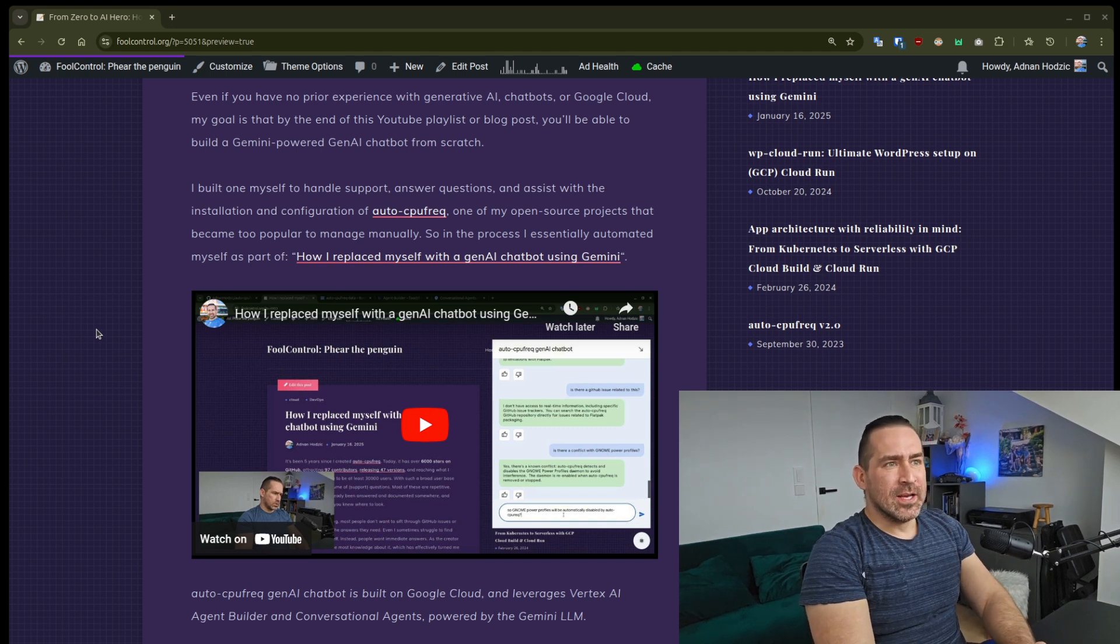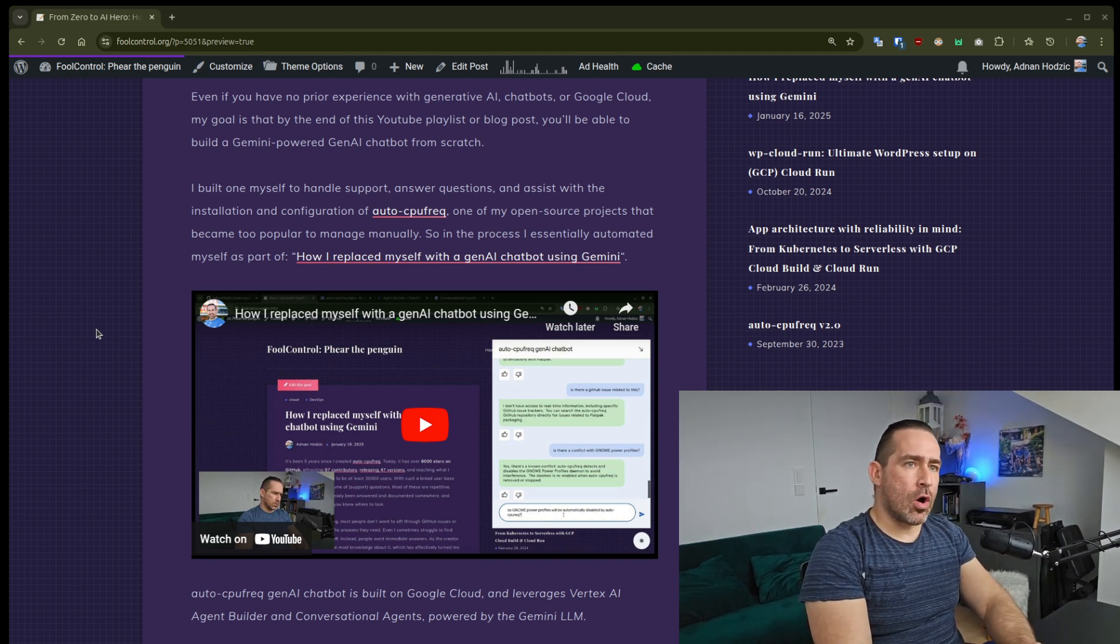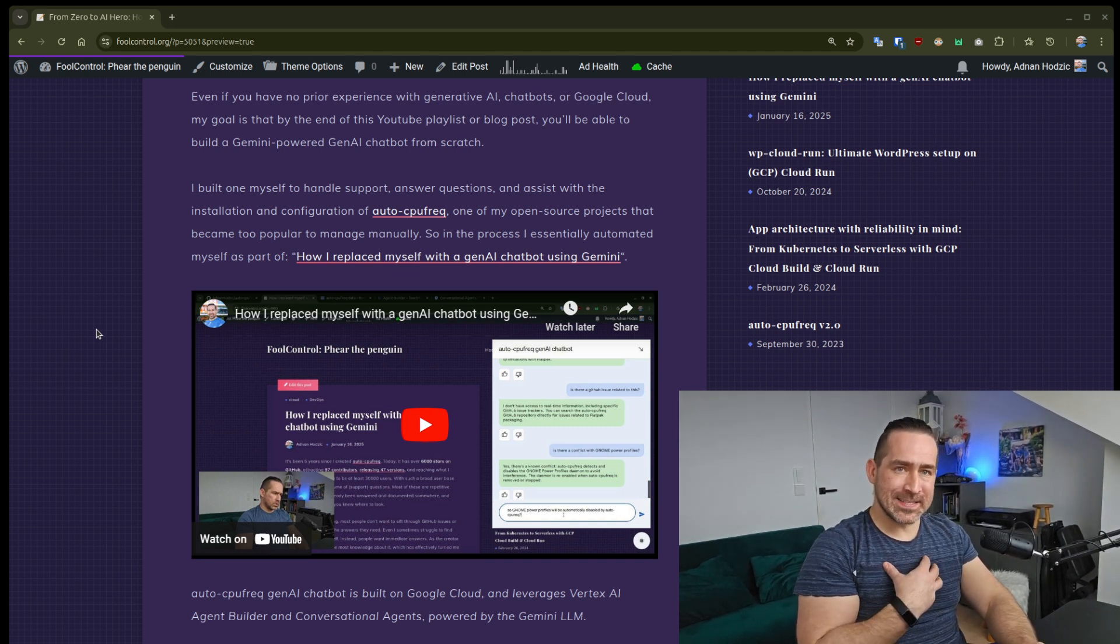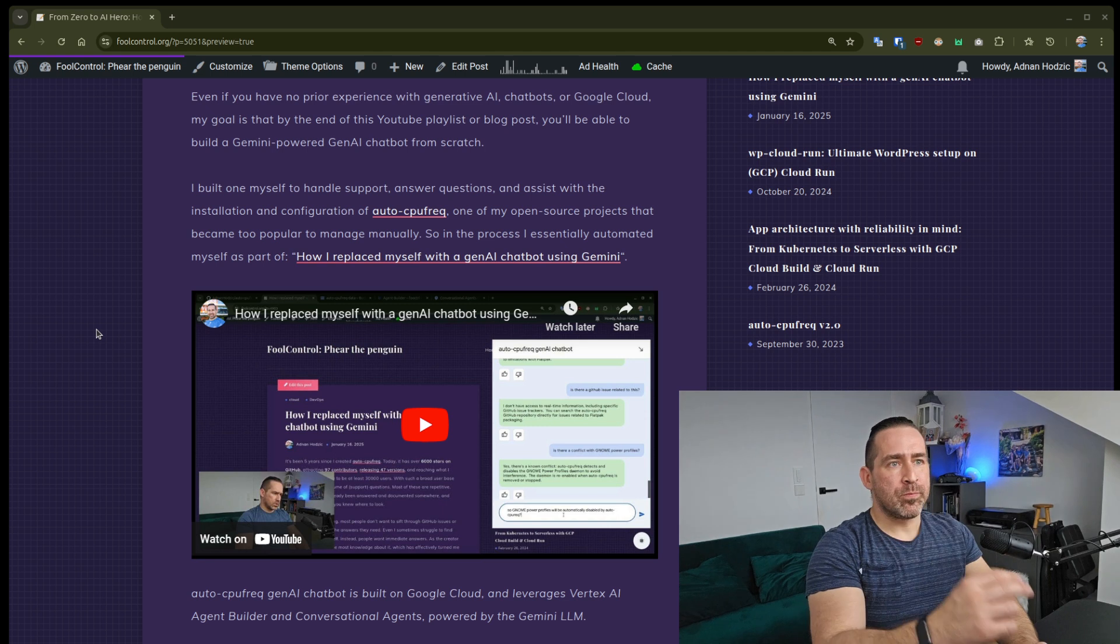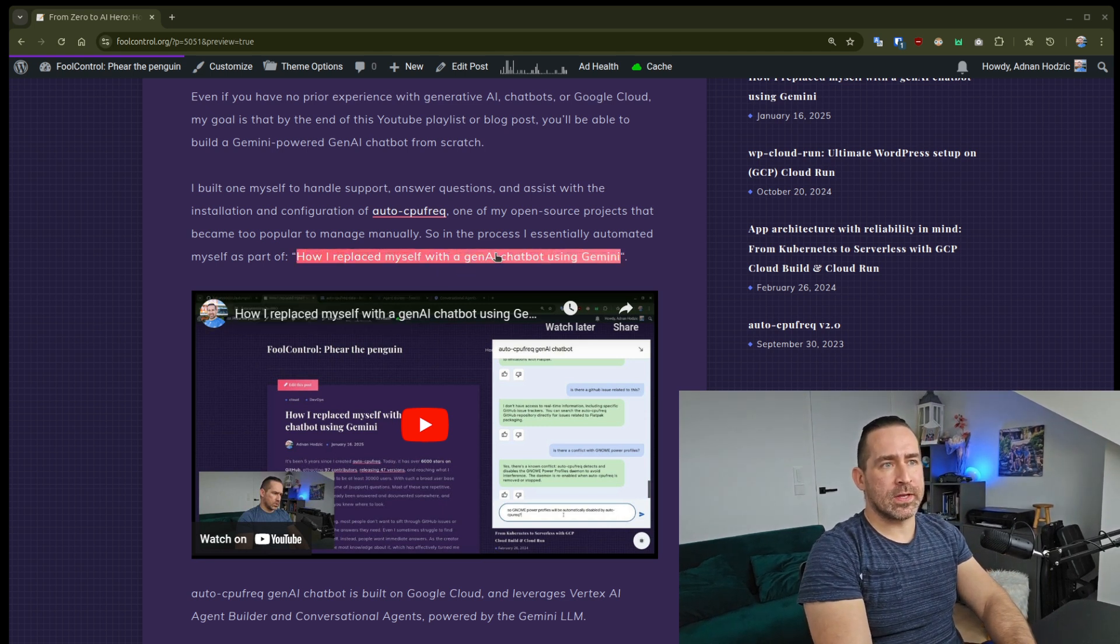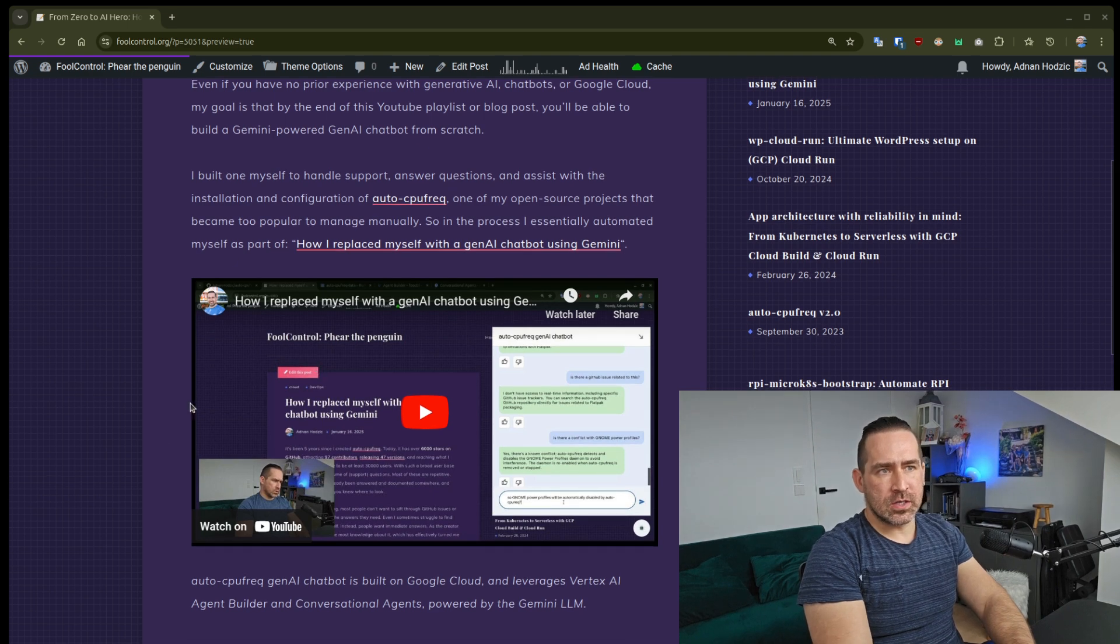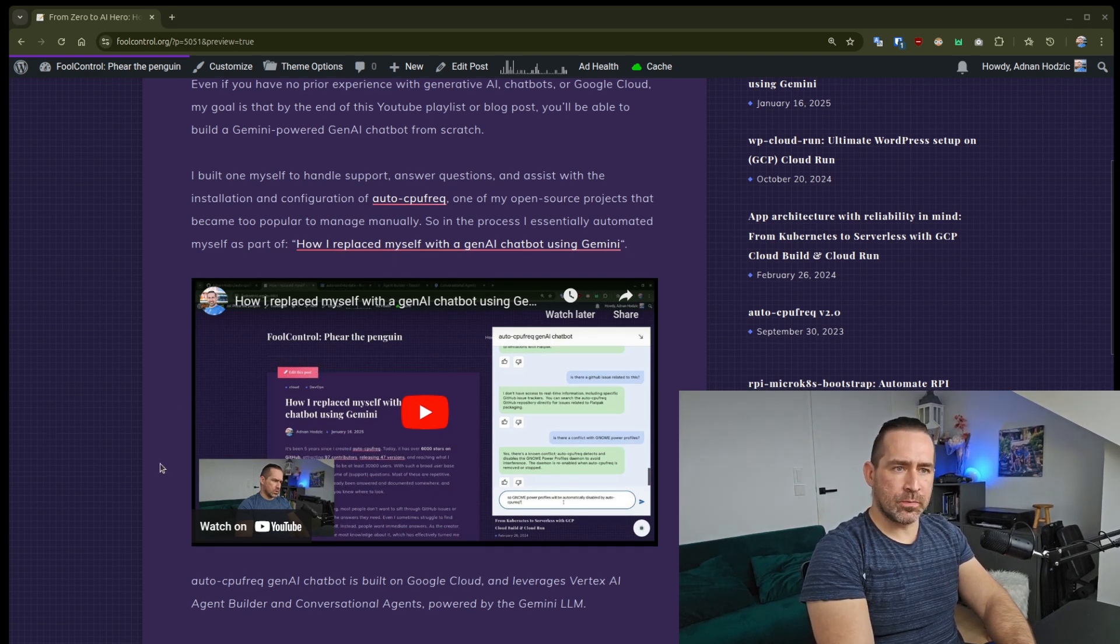In this process, I essentially automated myself—I replaced myself with a Gen.AI Chatbot using Gemini. You can see this blog post or YouTube video.